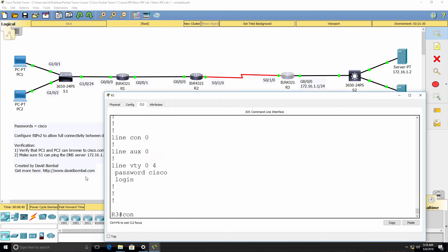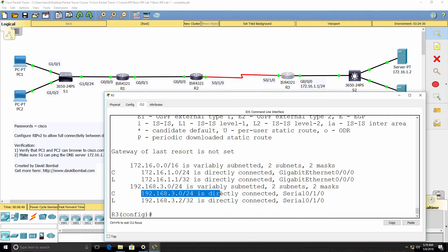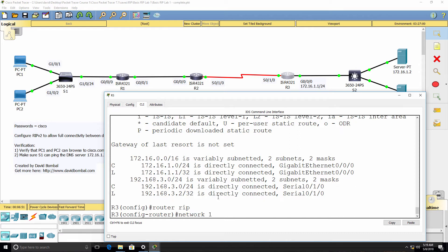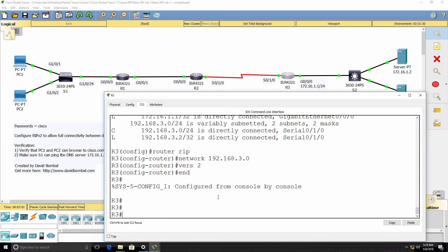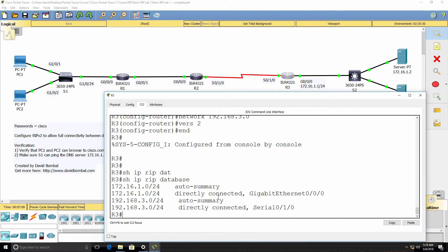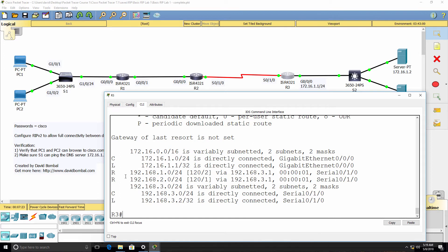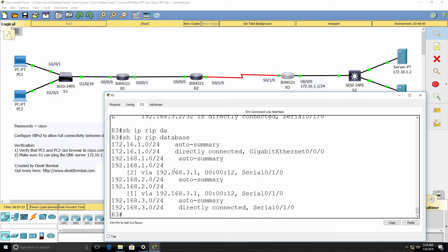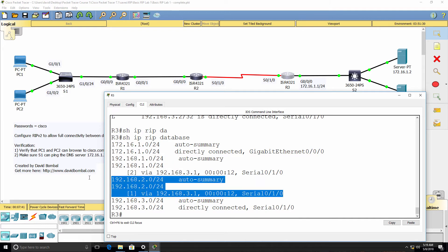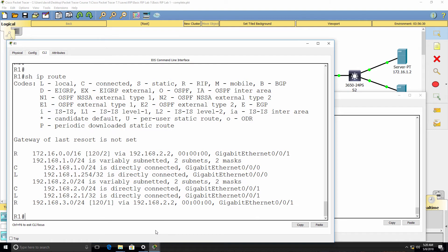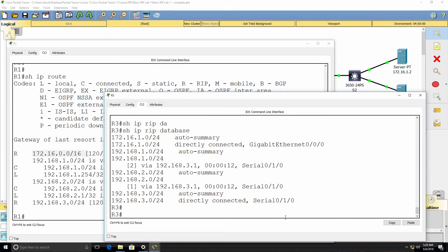Show IP route again — this is the other network we need to advertise into RIP. You only advertise directly connected networks with your network statements. I'm going to set it to version 2 but not disable automatic summarization. Show IP RIP database — we currently only know about our directly connected networks, but we should learn about the other routes. We've now learned about networks 192.168.1.0 and 192.168.2.0. On Router 1, show IP route — Router 1 has learned about that network, but notice it's being automatically summarized.